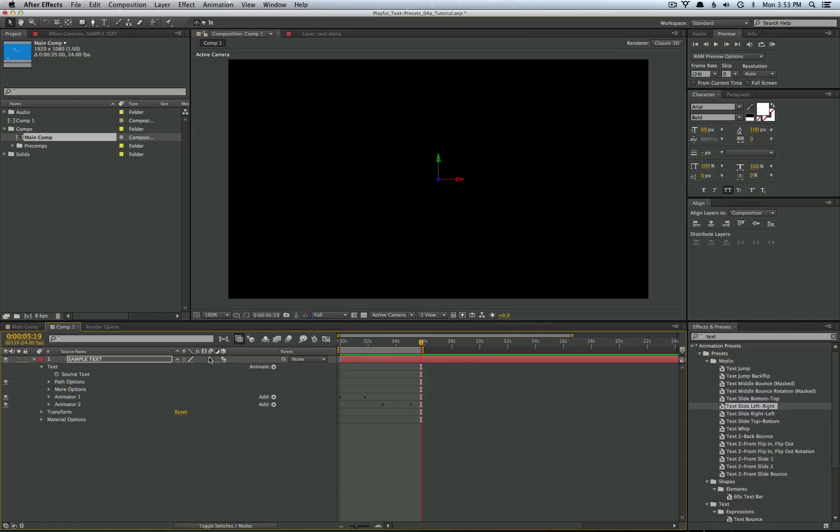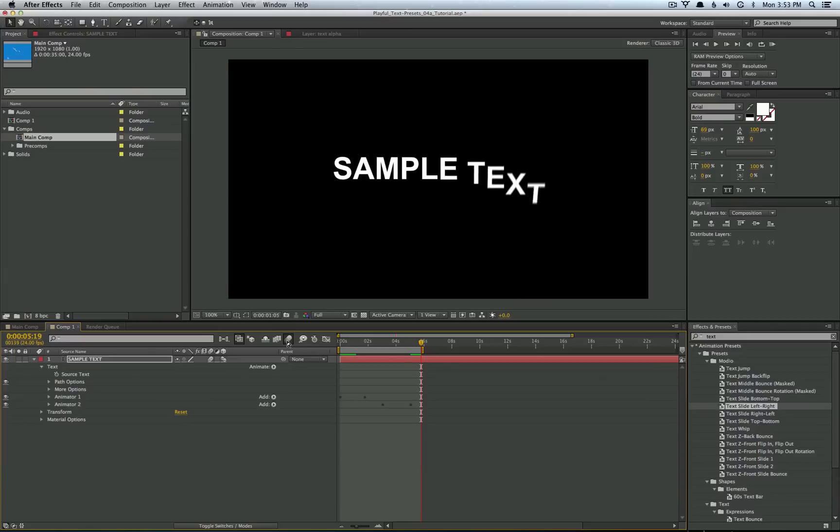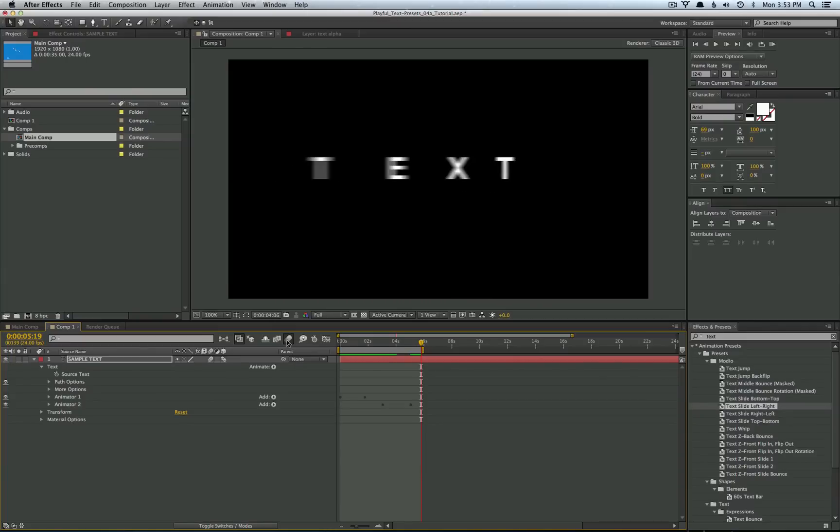Then you can go ahead and flip on the motion blur and get some more of that action. Alright, it's looking pretty cool.